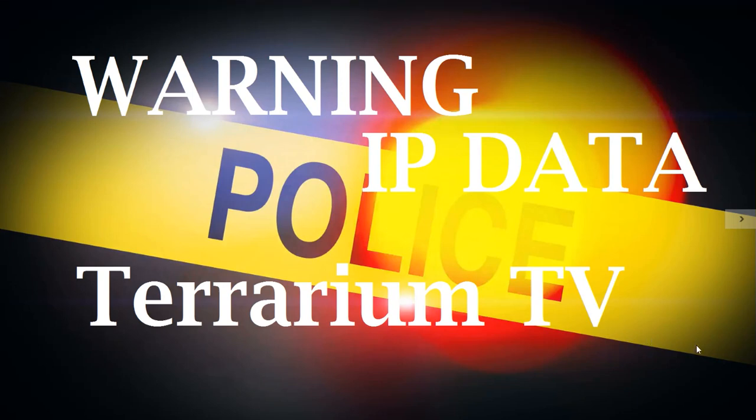This is Jack Power from Jack Power YouTube channel, just bringing you the breaking news of the day.